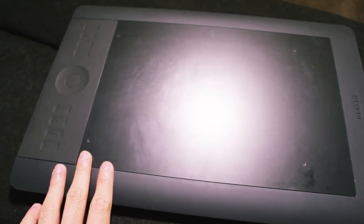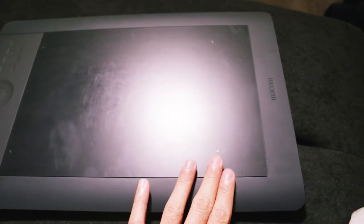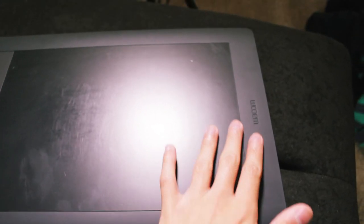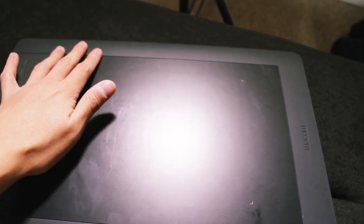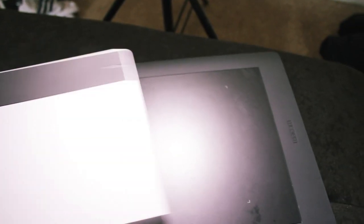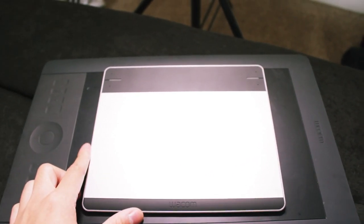You'll also notice that the physical area outside of the active area is a lot larger and it's got a nice rubbery feel. And overall it just feels a little bit more rugged.